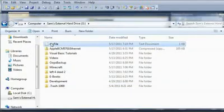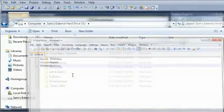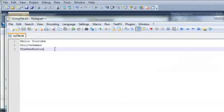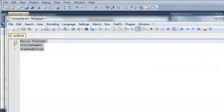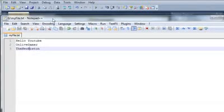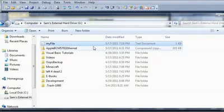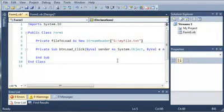Now you can see that I have it right here. And we can edit that with Notepad++. And I have Hello YouTube, OnLiveGamer, and The New Boston in there. So we'll go ahead and close this out. And we'll go ahead and minimize that.